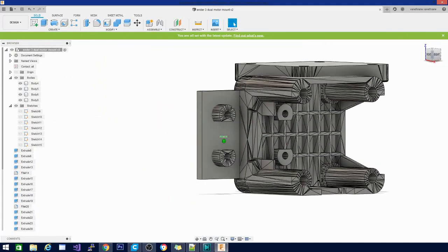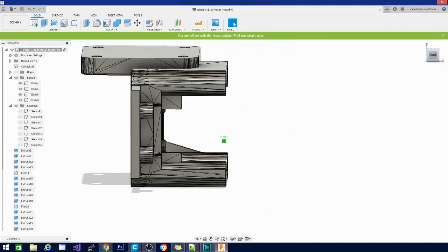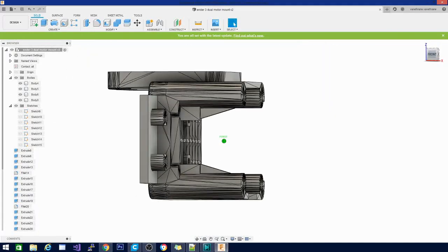This guy is almost done exporting. We're going to throw it into Kira and slice it up and throw it on the printer. I will get you some footage of it printing, and then we will wrap this video up with the install.